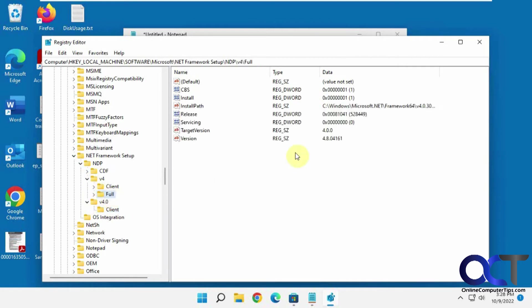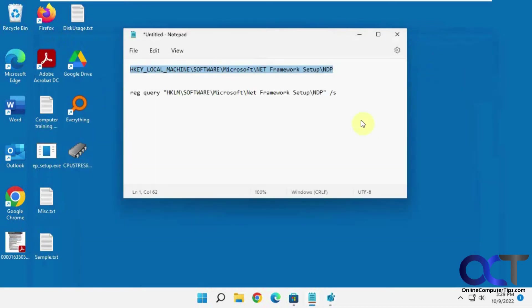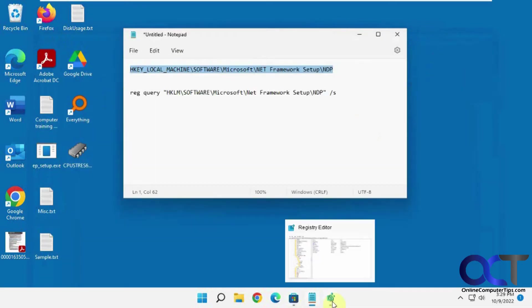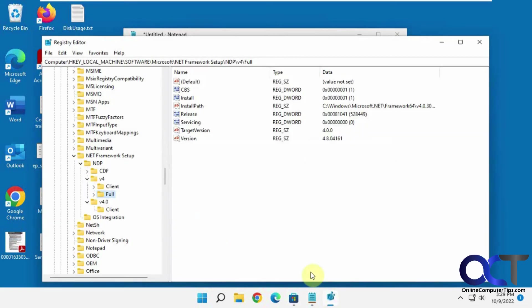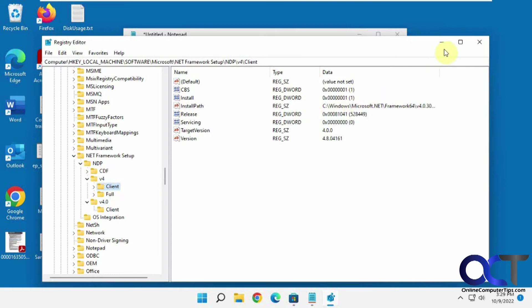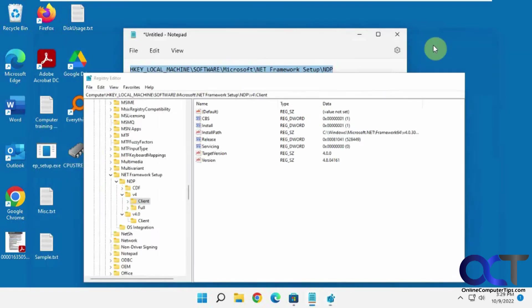So that's one way. Keep that number in mind here, 4.8.04161. And if you're still running version 3, you might have a version number like a 1033 folder that you'll have to go into first and then find the client folder from there.